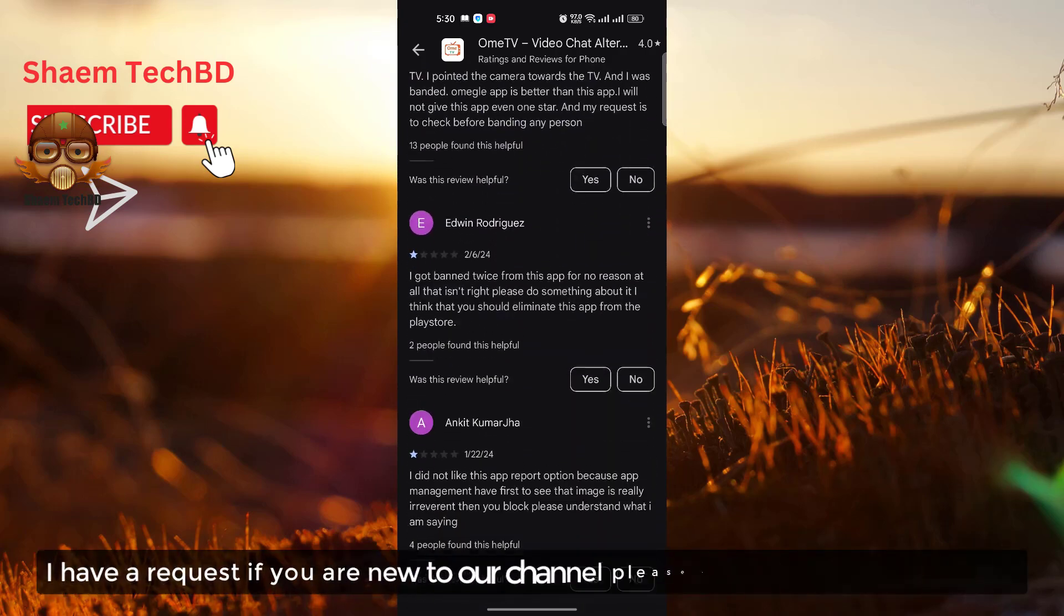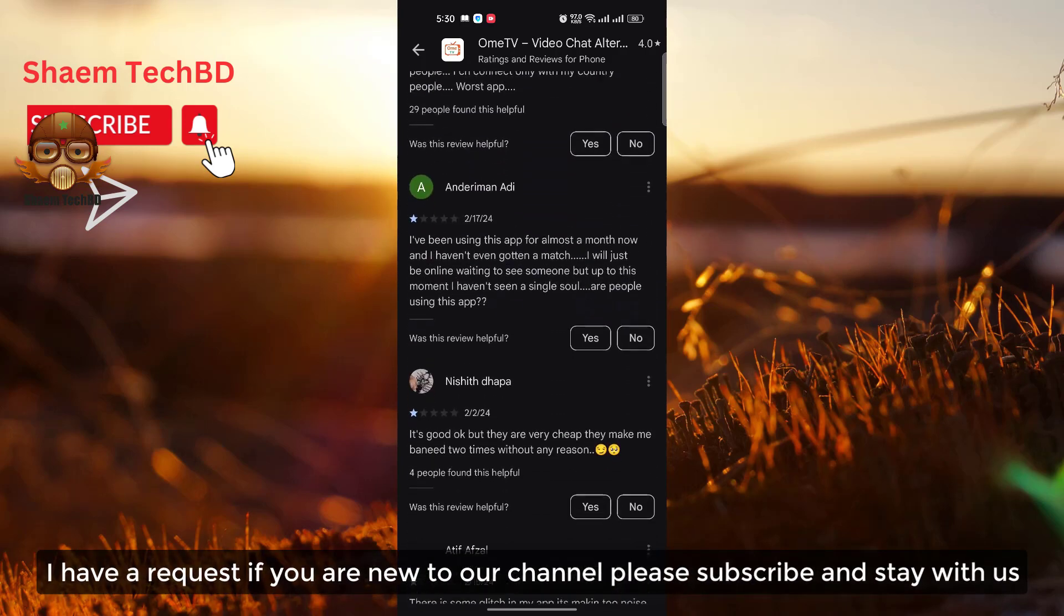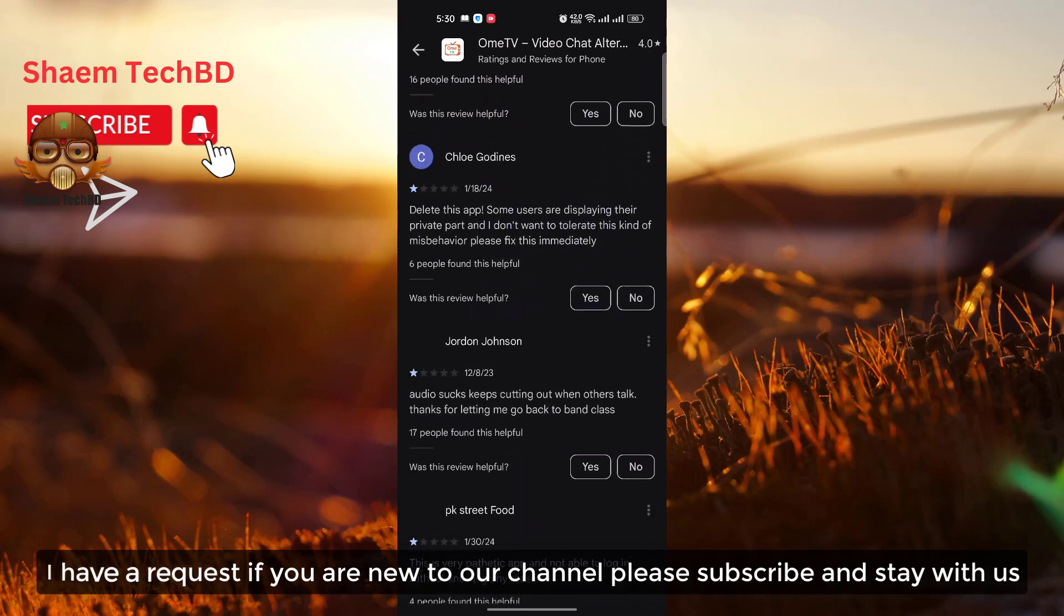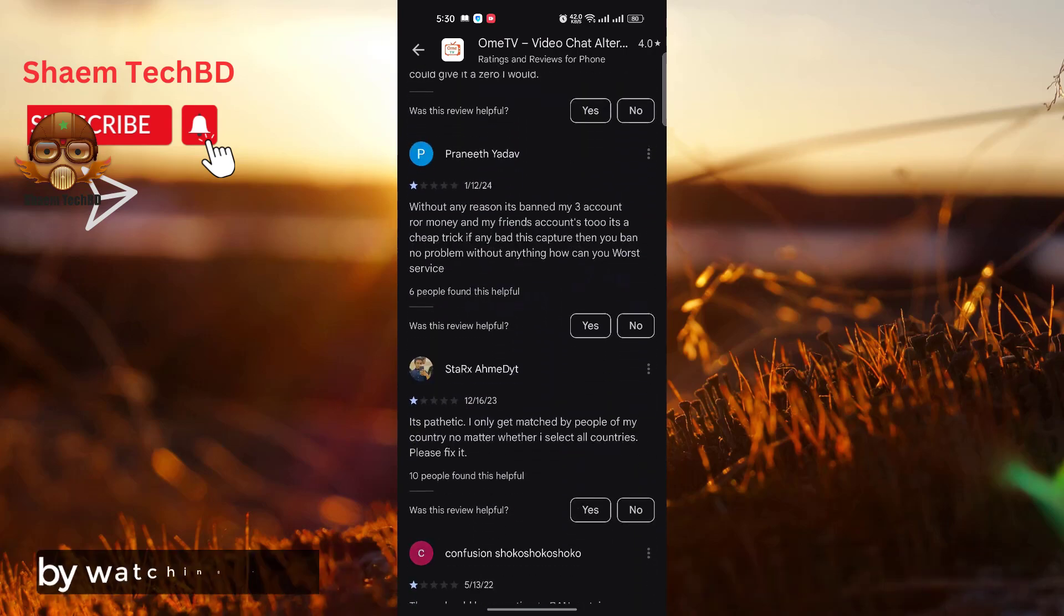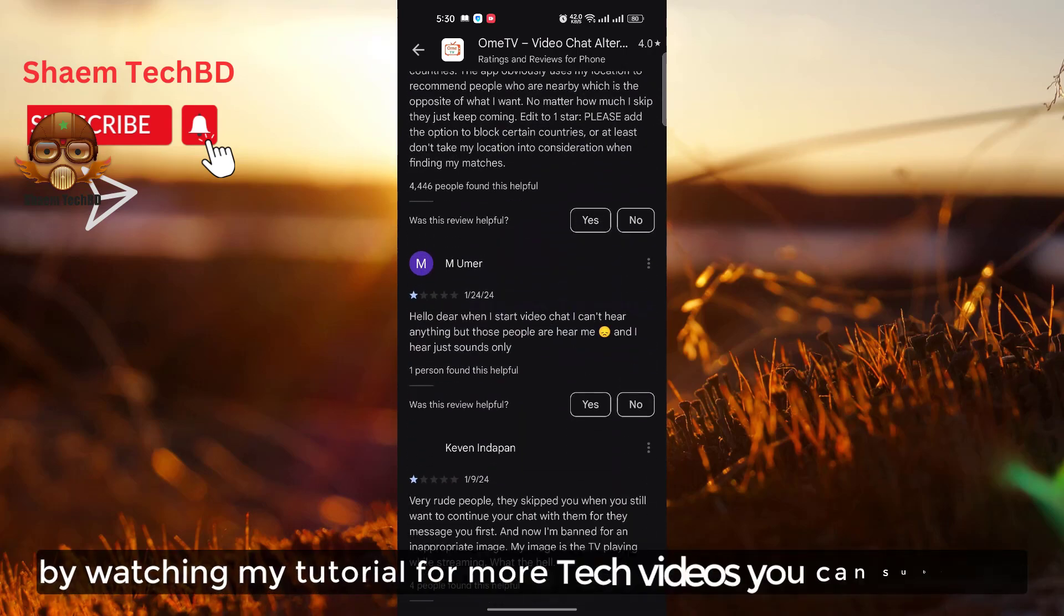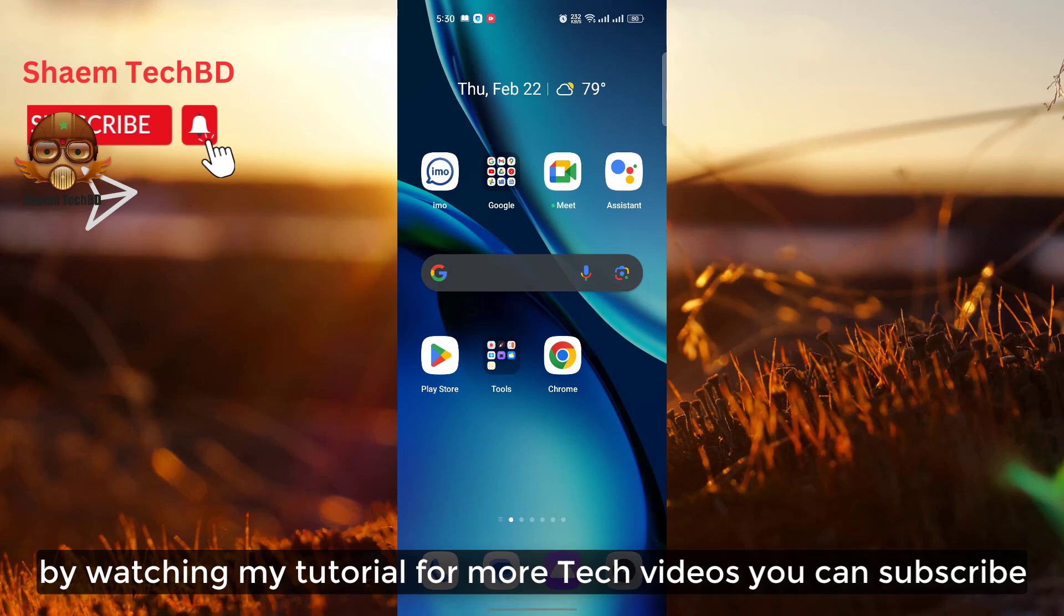I have a request. If you are new to the channel, please subscribe and stay with us for more tech videos.